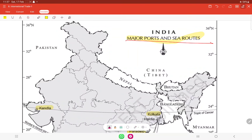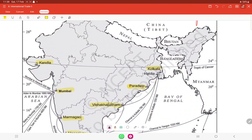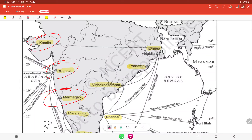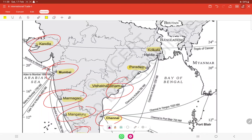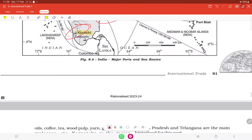This map of major seaports will appear in the exam. Ports to remember and plot on the map include: Kandla port in Gujarat, Mumbai port, Marmagao port, Mangalore port, Kochi port — all on the west coast — and Chennai, Visakhapatnam, Paradip near Odisha, Haldia, and Kolkata on the east coast.